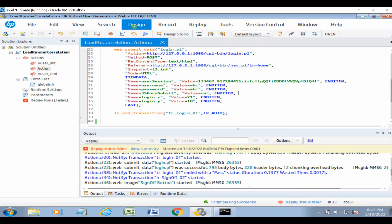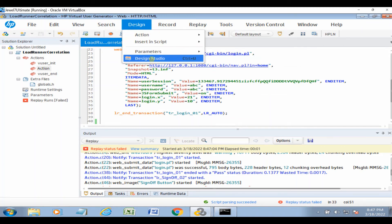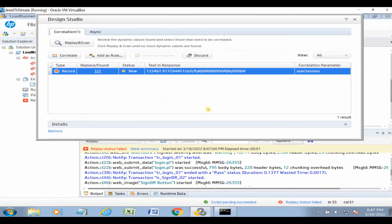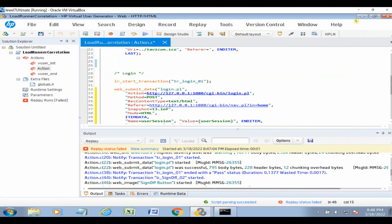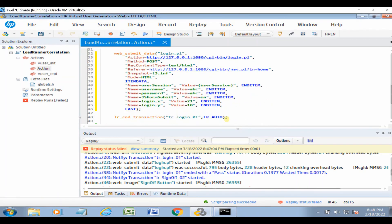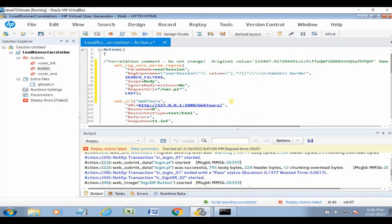So go to Design, then click Design Studio. Here the dynamic value is already captured. Click Correlate — 'Correlation applied' — that means correlation is complete. Close this window. You can see the dynamic value has been replaced with a correlation parameter called 'user_session.' On top of the script, you'll see a correlation comment — do not change this; it is the correlation script code that was automatically added.